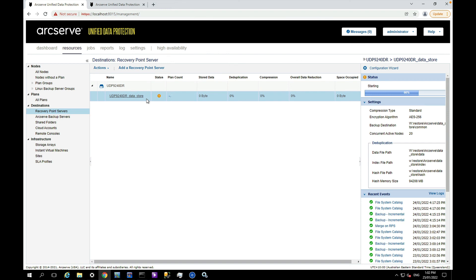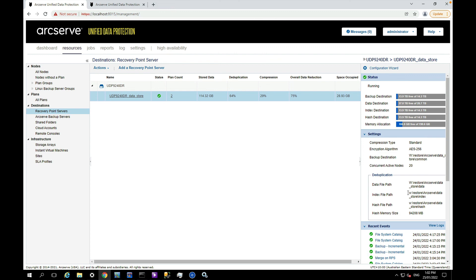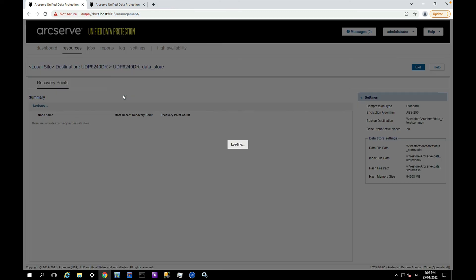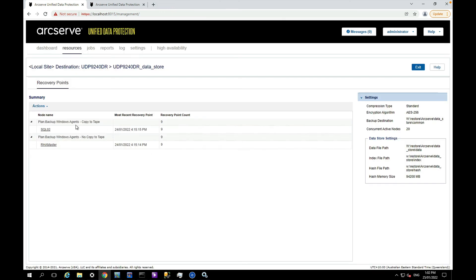Okay, that is my data store now starting. You can see it is the data store that is contained within the restore folder. And of course if I browse the data store I'll see my two servers that I'm backing up and the recovery points.